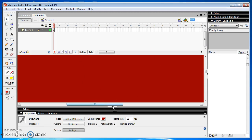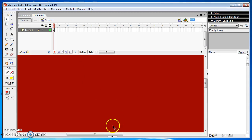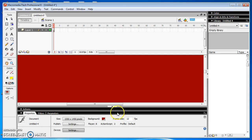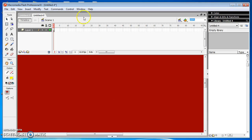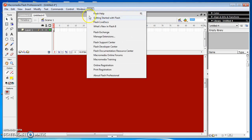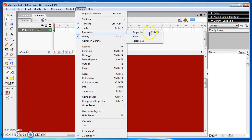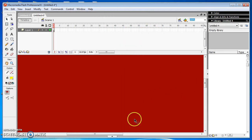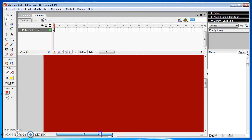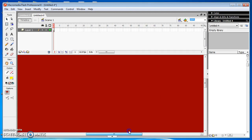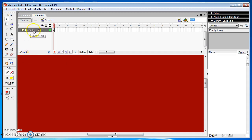By default, we can see the properties window at the bottom of the document. If you can't find it, please go to the Windows menu and choose the Properties Windows option, or press Ctrl plus F3 simultaneously. Then click the Insert Layer option, which is available in the left corner of the timeline. Insert the layer for the object which we are going to create.